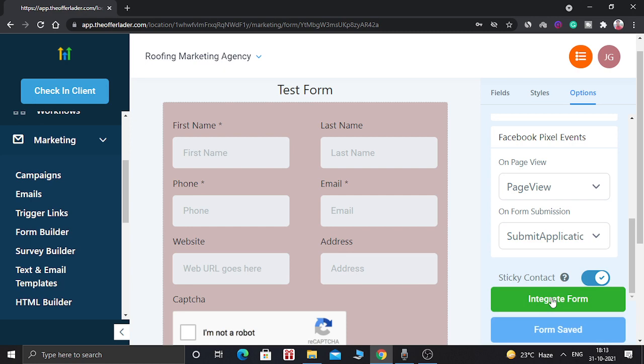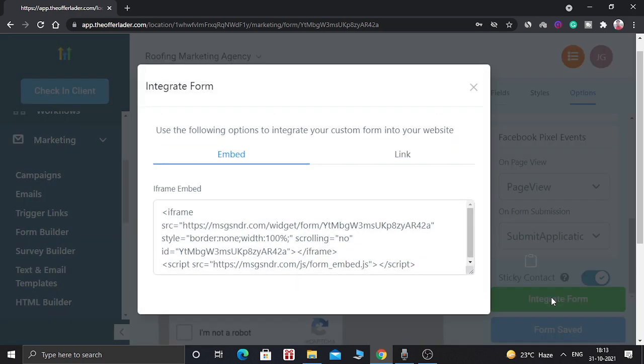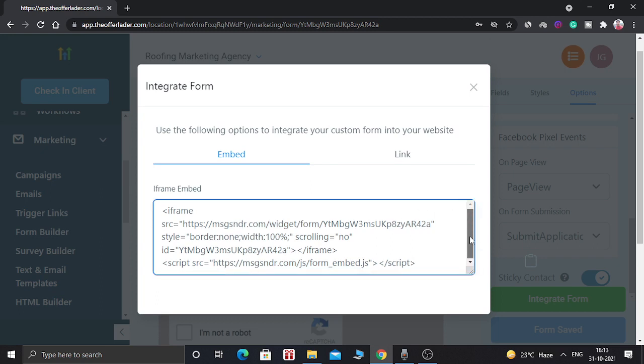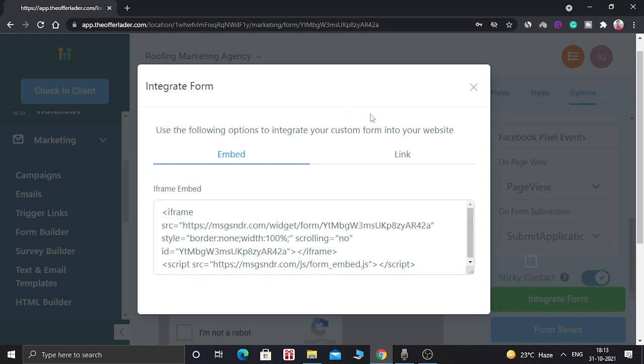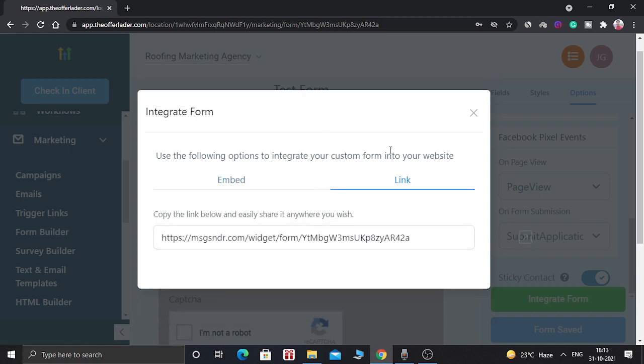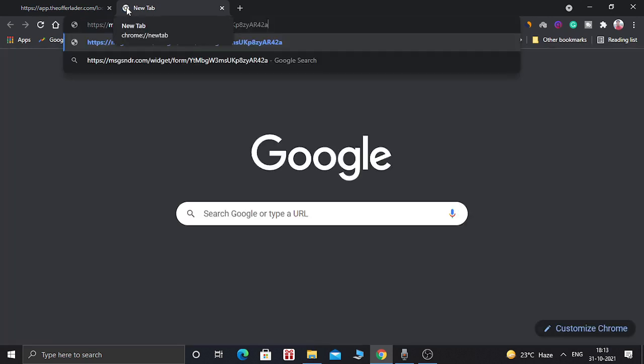Now you have to integrate this form. You can use this form in your WordPress website or as well as in the GoHighLevel website. You just need to copy this iframe code and paste it inside your website page or you can directly send your customers to this link and they will be able to fill this form. So let's open this link and see how our page looks.